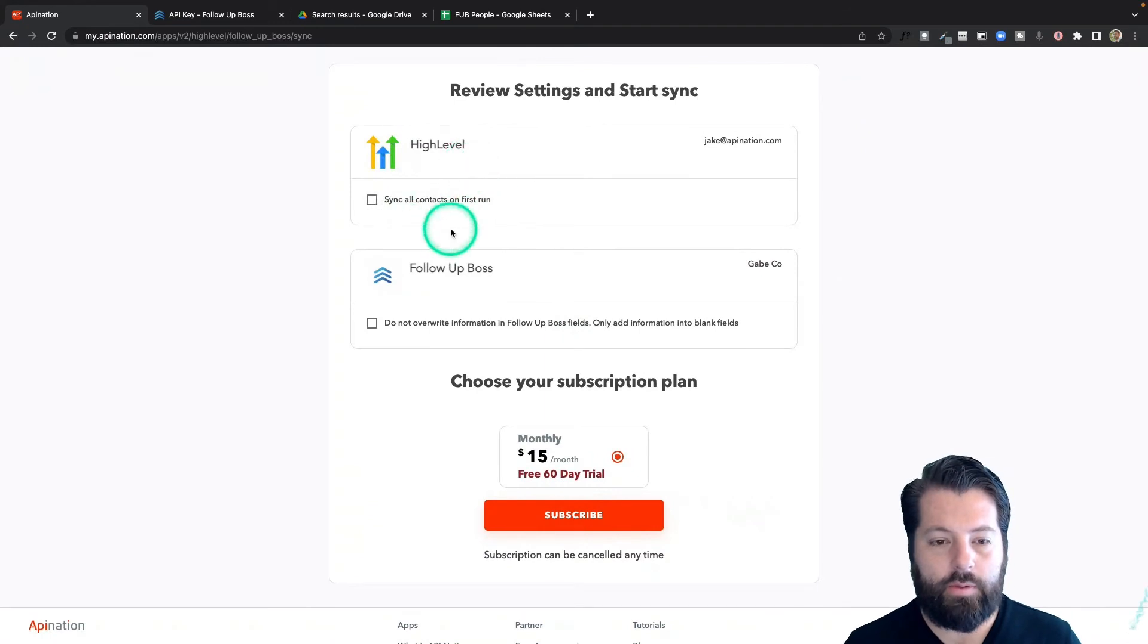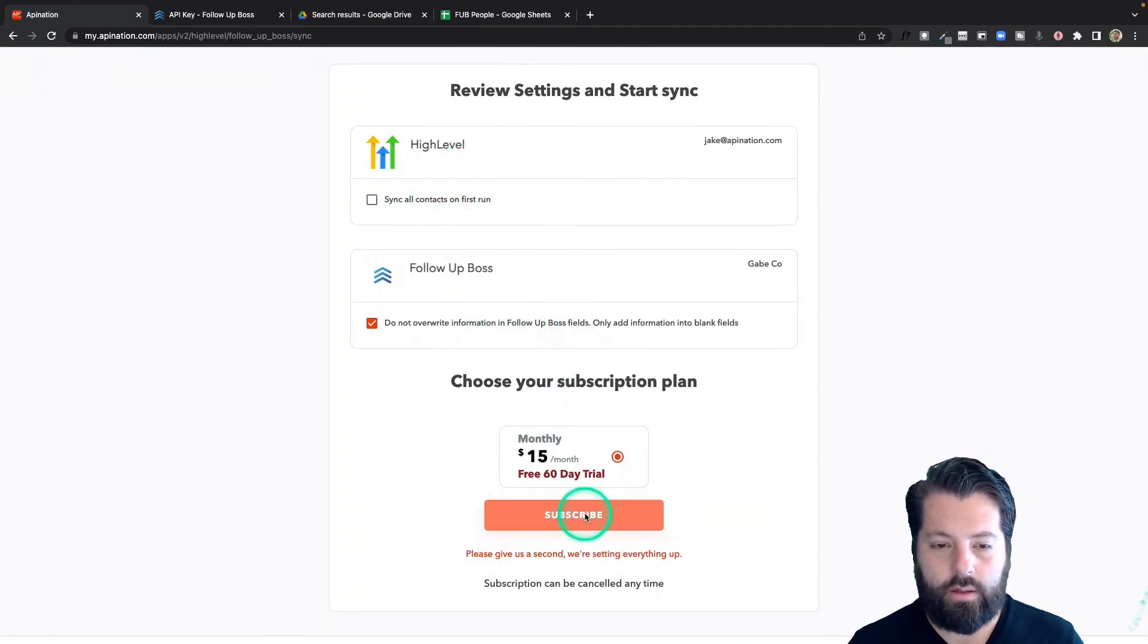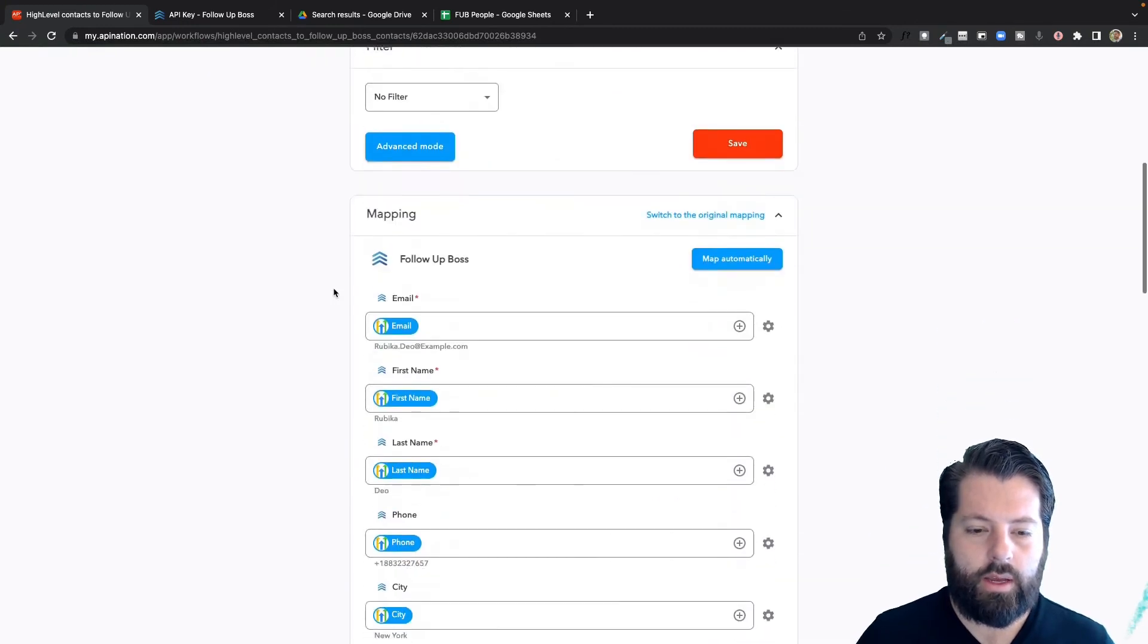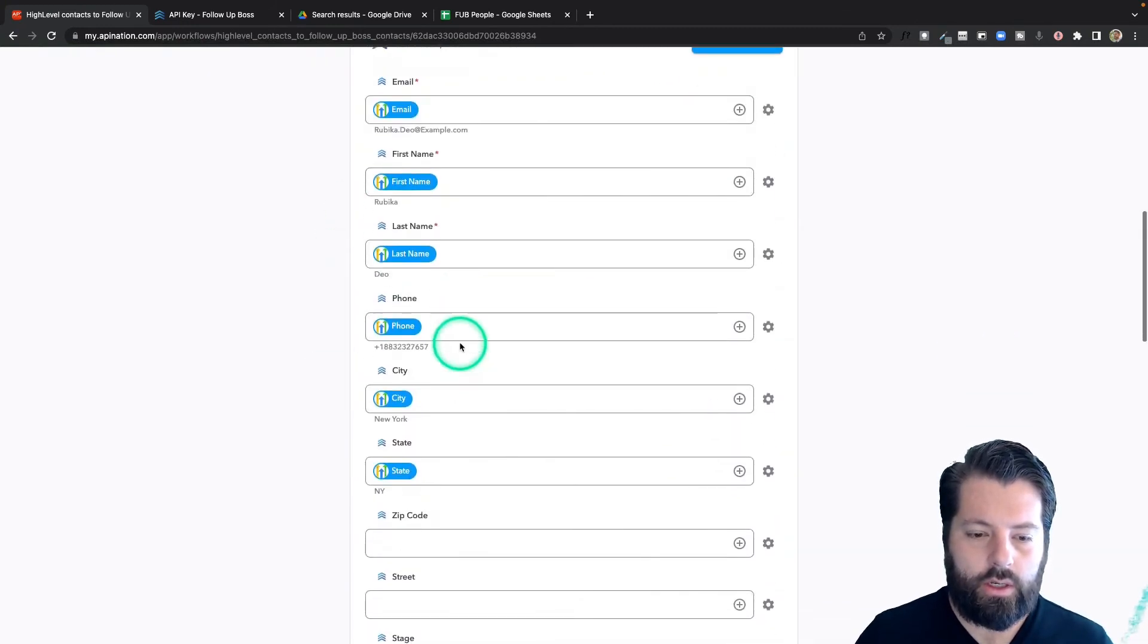Similar thing. Do I want to sync everybody from high level? And do I want to override information in follow-up boss? All right, we're going to come on down here and look at the mapping. This all looks good.